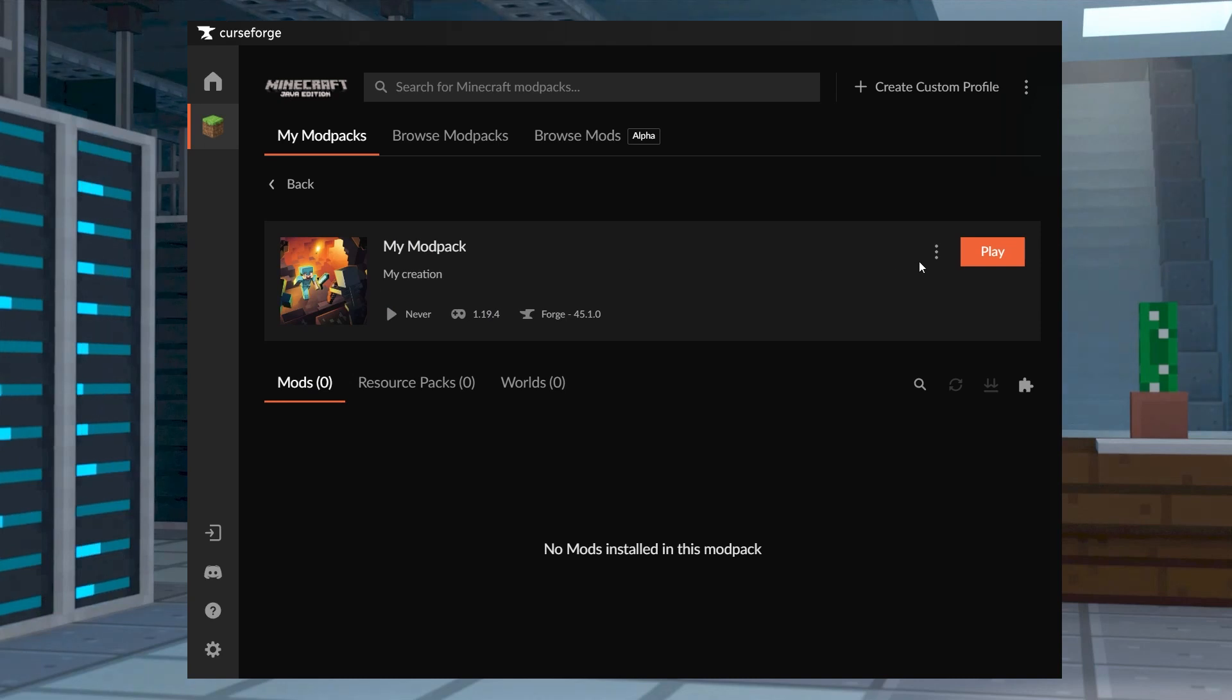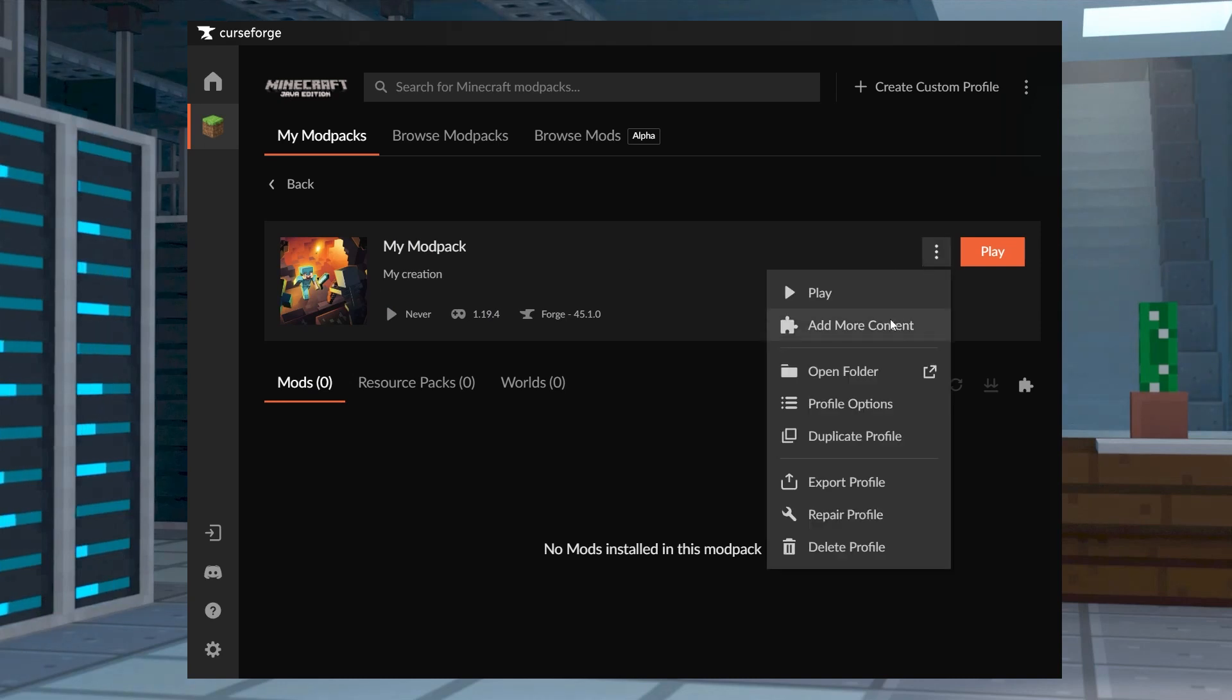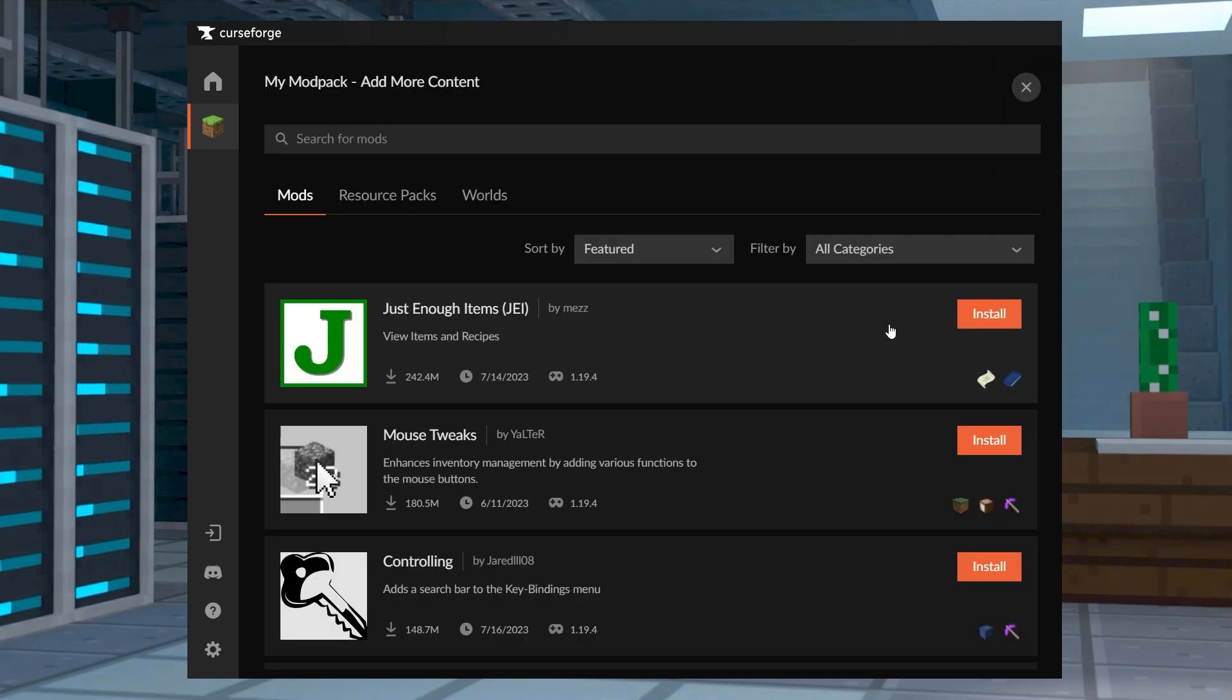What's going on gamers? Today we are going to go over how to create custom mod packs in Minecraft.